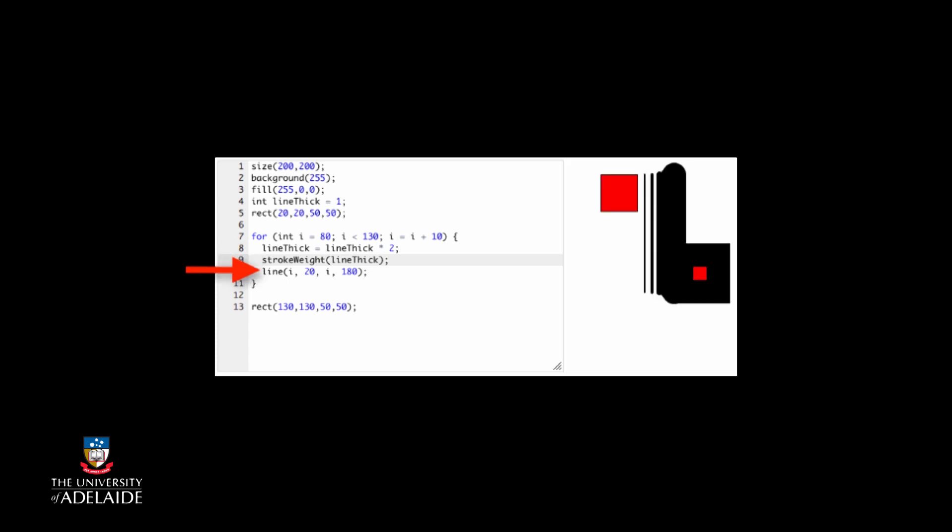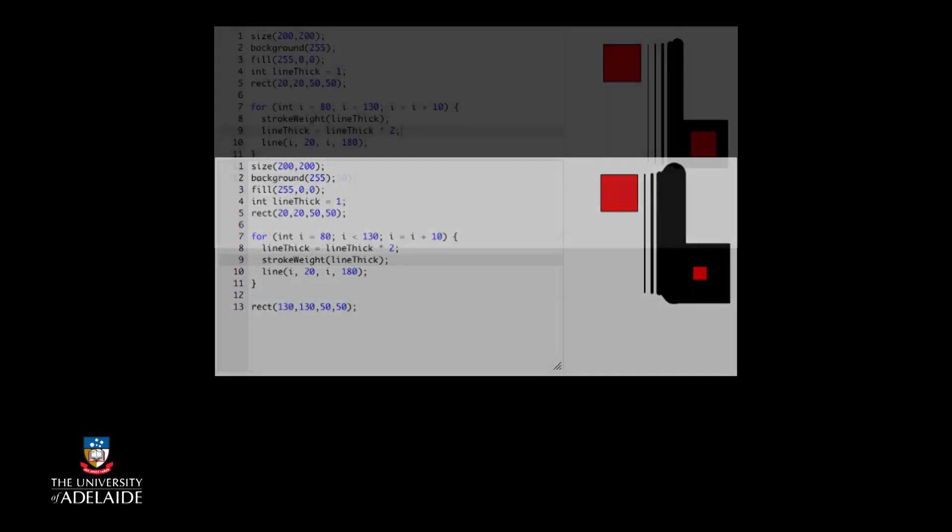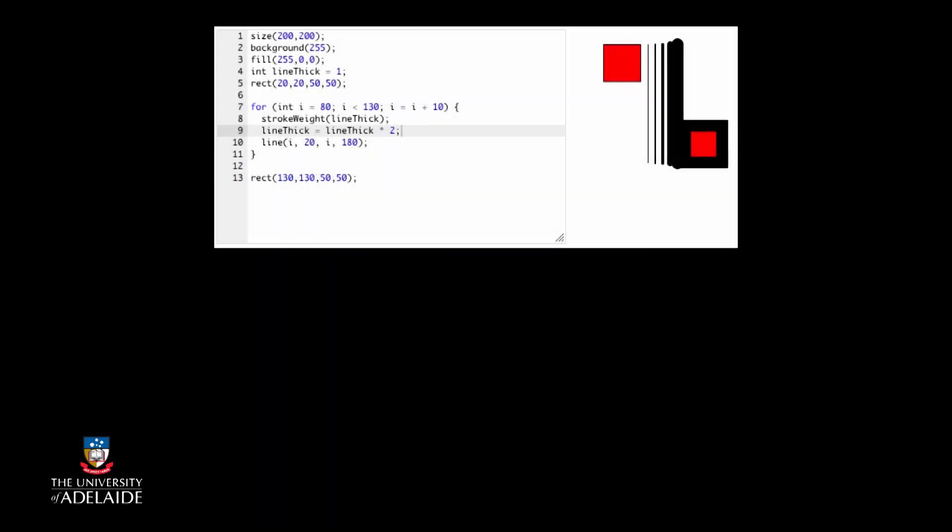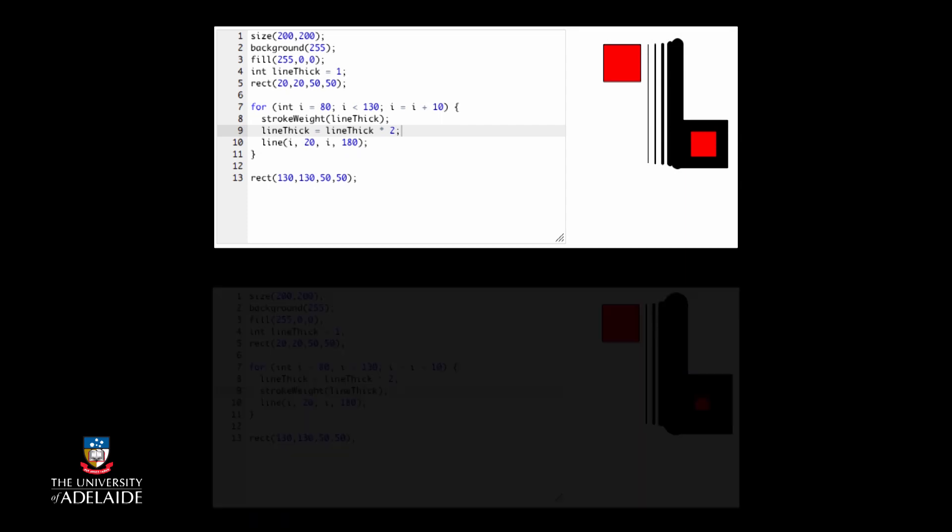The stroke weight statement tells Processing to change line width to the value that is held in line thick when you make the statement. Changing line thick after a stroke weight won't change the stroke weight unless you issue the command again. In our first example, we started drawing lines with a line thick of 1 and then get 2, 4 and so on.